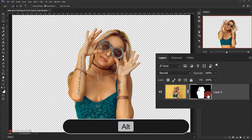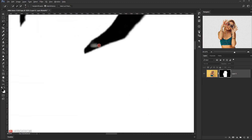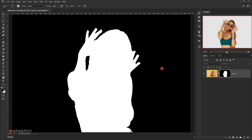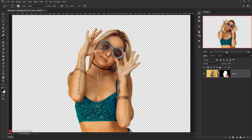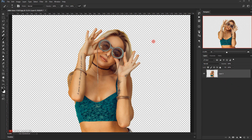Now I'm gonna press Alt and click on this layer mask to check if we still have some white outside the selection. As you can see if I zoom in there's a small area we need to delete. So I'll select the brush tool, use a black color, and delete that part. Then I'll click outside the layer mask, right-click on it, and choose Apply Layer Mask since we don't need the background anymore.